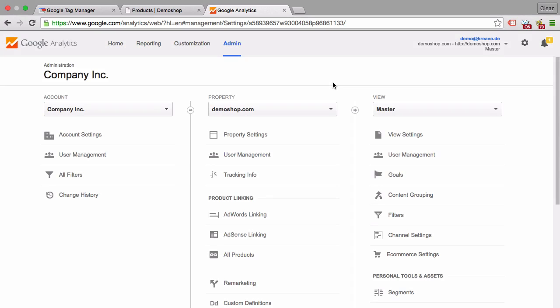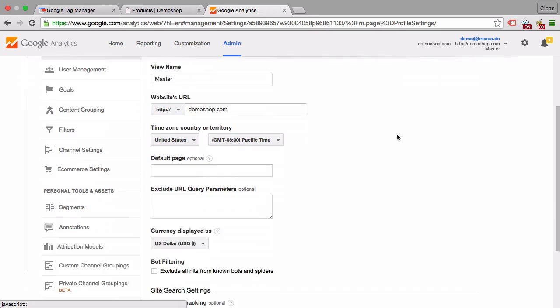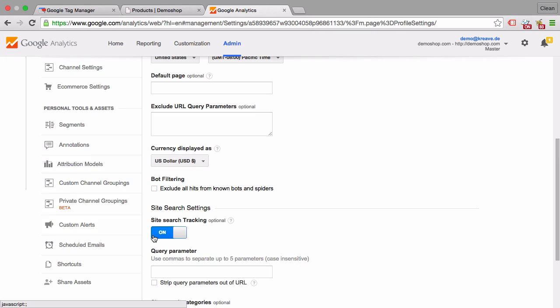So within our Google Analytics account we can go to the view settings and we have different configurations here, but we can also enable the search settings here, the search tracking.